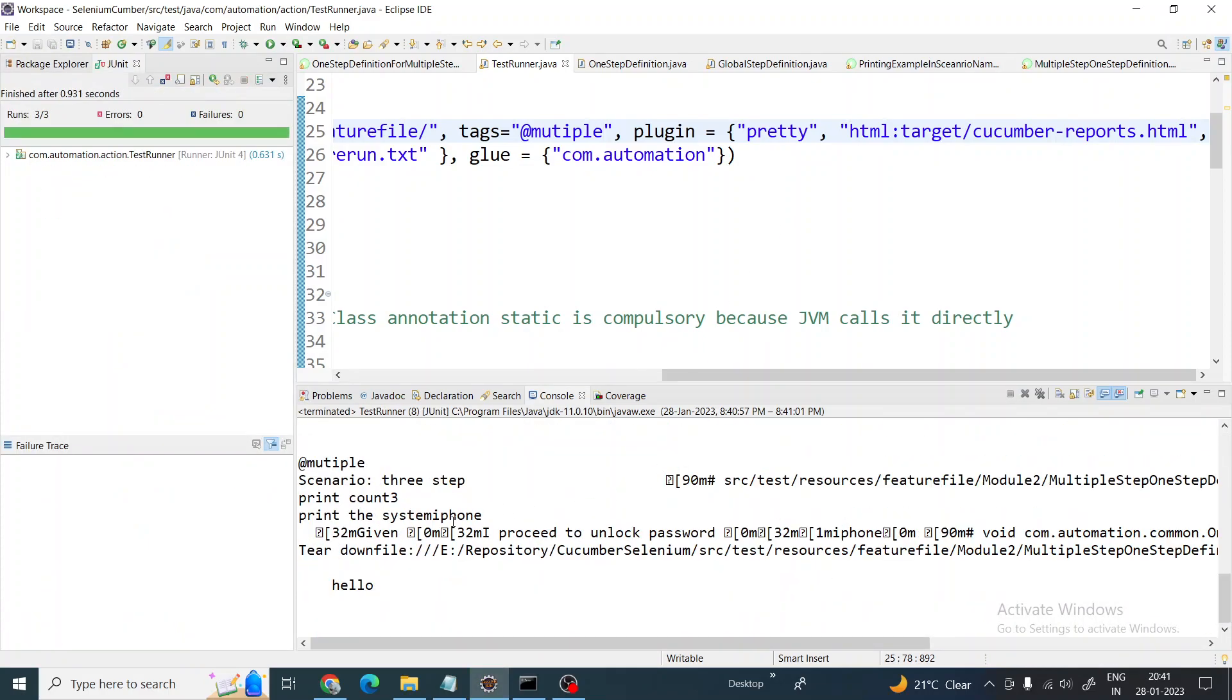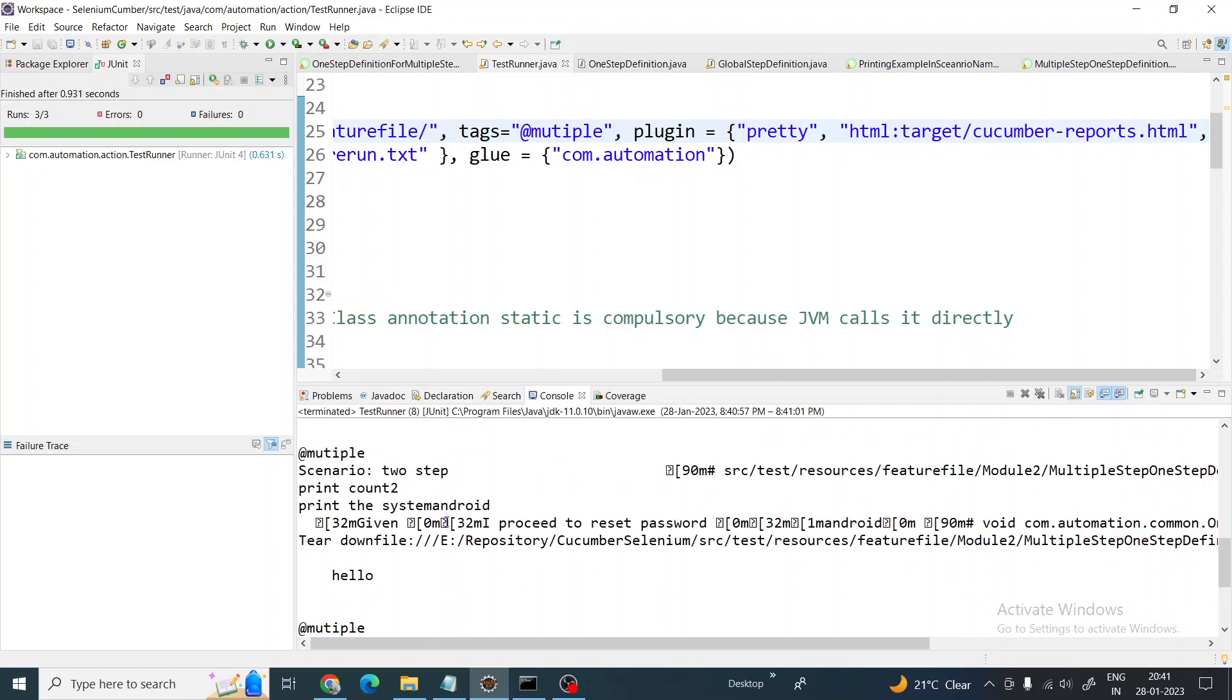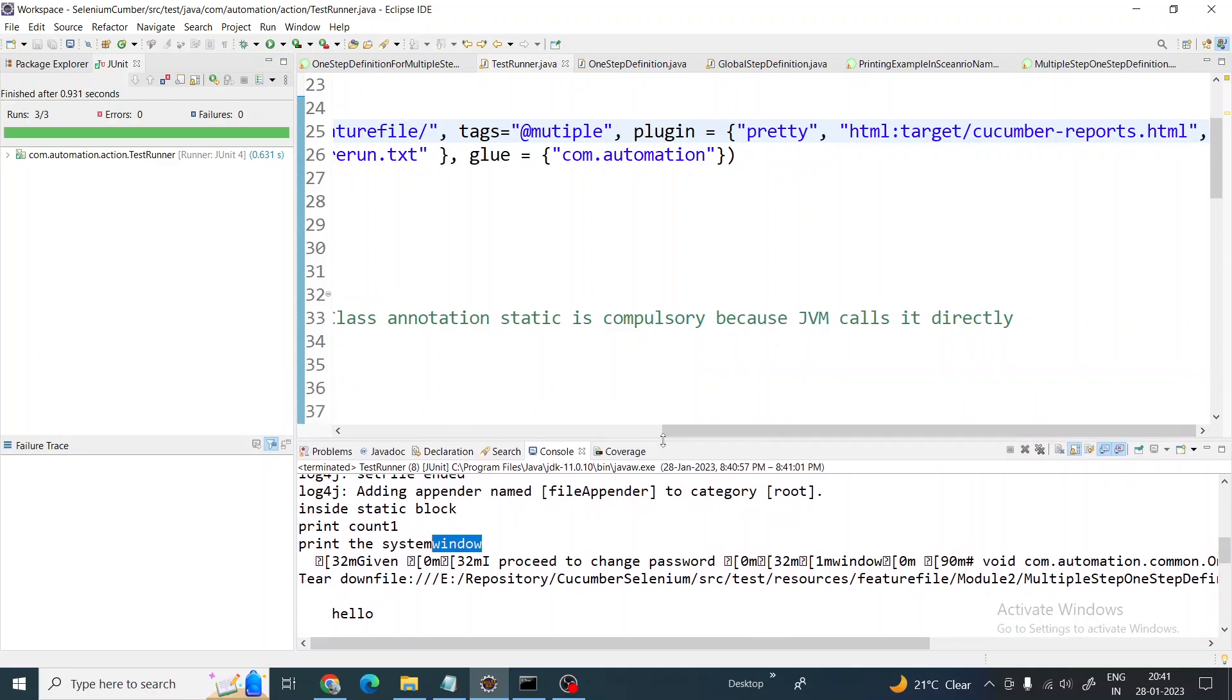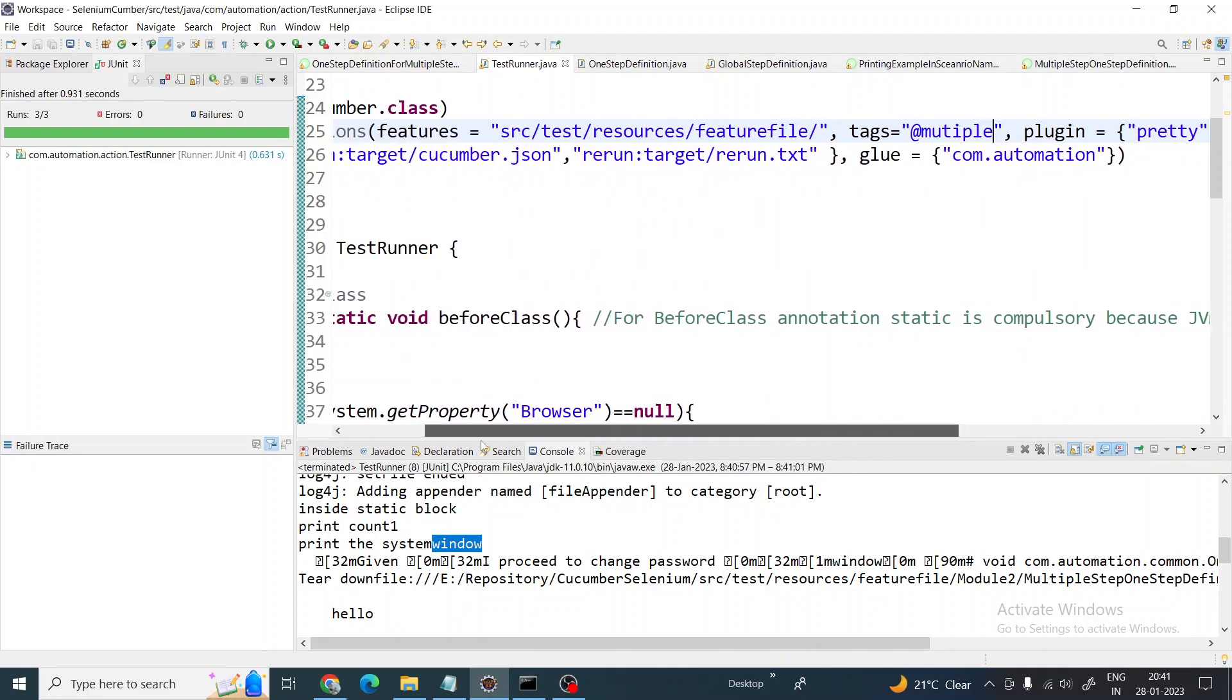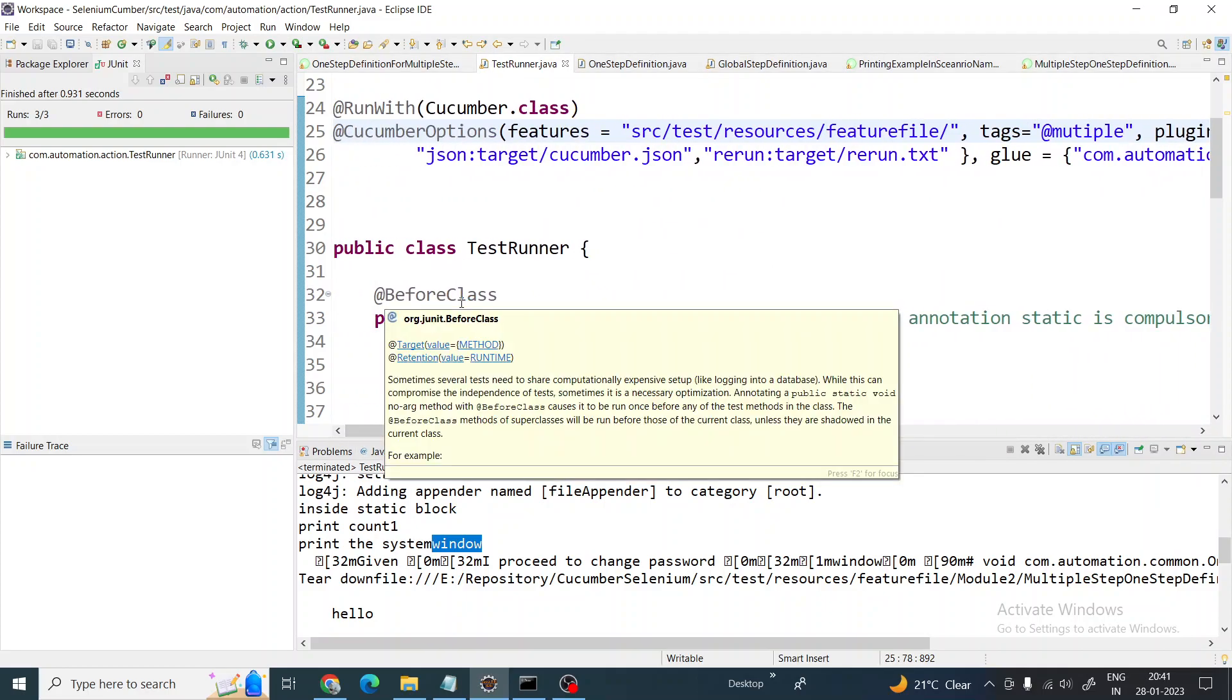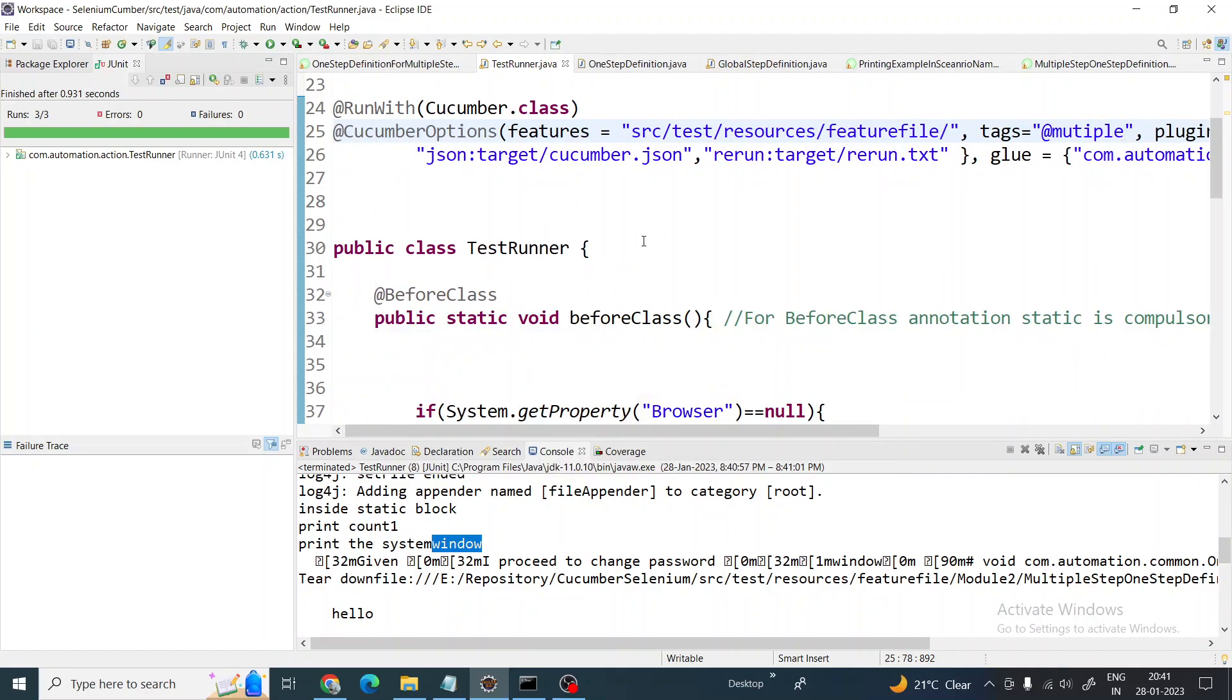You can see it - iPhone, Android, and window. So this is how we can achieve multiple steps from this feature file in one step definition. I hope you all like it. I'll put the code in the description. Please do subscribe. Have a nice day guys, thank you.